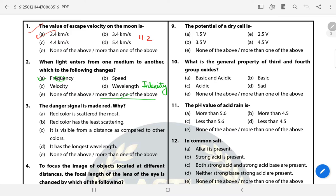Question 3: The danger signal is made red. The answer is more than one of the above — B and C. The red color has the least scattering, it is visible from a distance compared to other colors, and it has the longest wavelength. All three are correct statements.